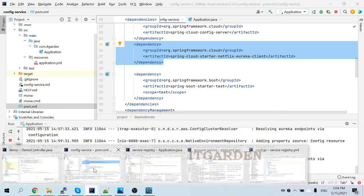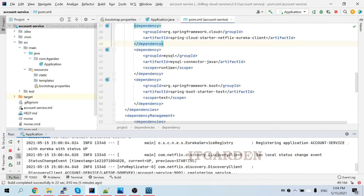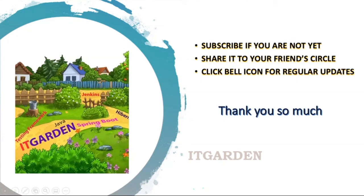In this session we created the account service, connected it to the config server to load its configuration, and registered it inside the Eureka naming server. In the next video, I'll create a database table and implement business logic to register, fetch, and view customers through the account microservice. Until then, bye bye from Suresh. Please subscribe, share this video, and click the bell icon for regular updates.